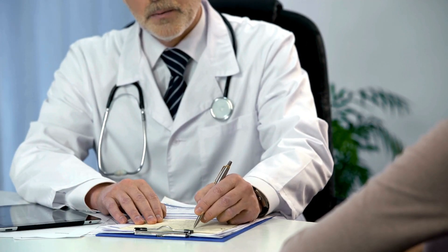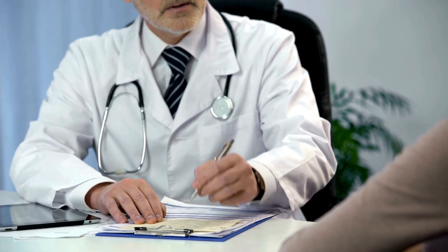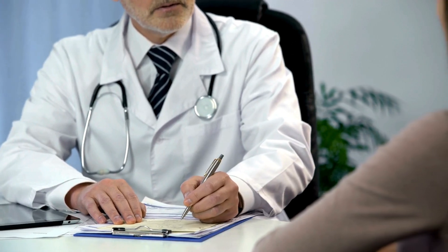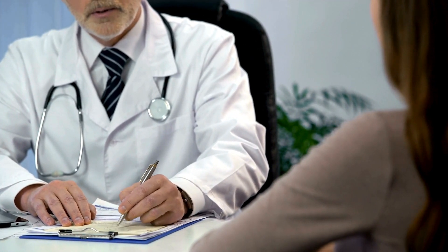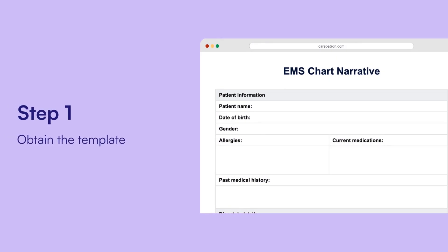Here's a step-by-step guide to using the EMS chart narrative template effectively. Firstly, obtain the template. Access the electronic version or download a printable PDF, which you can find linked in the description below.